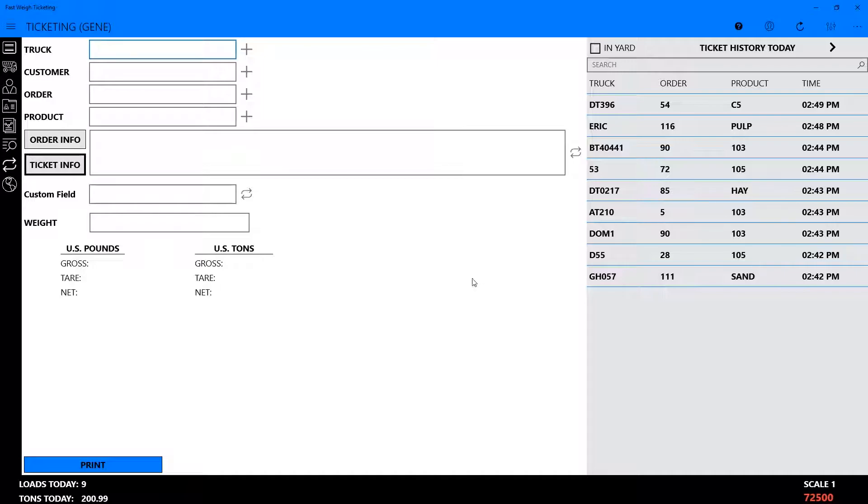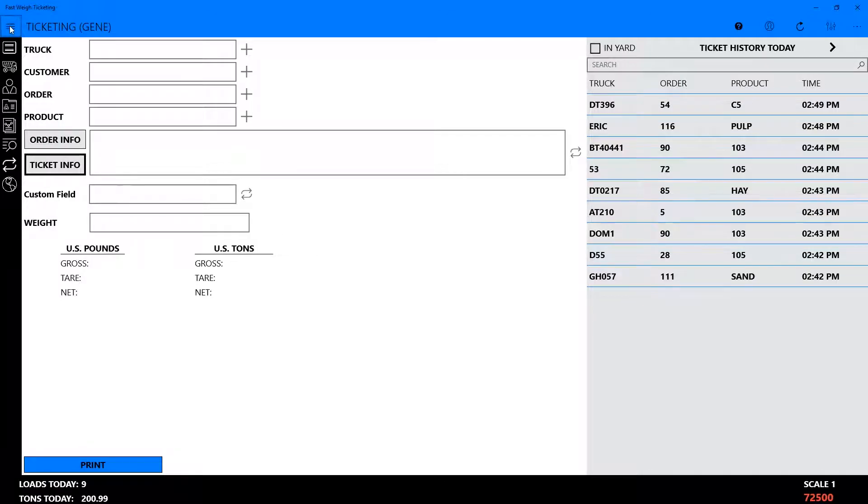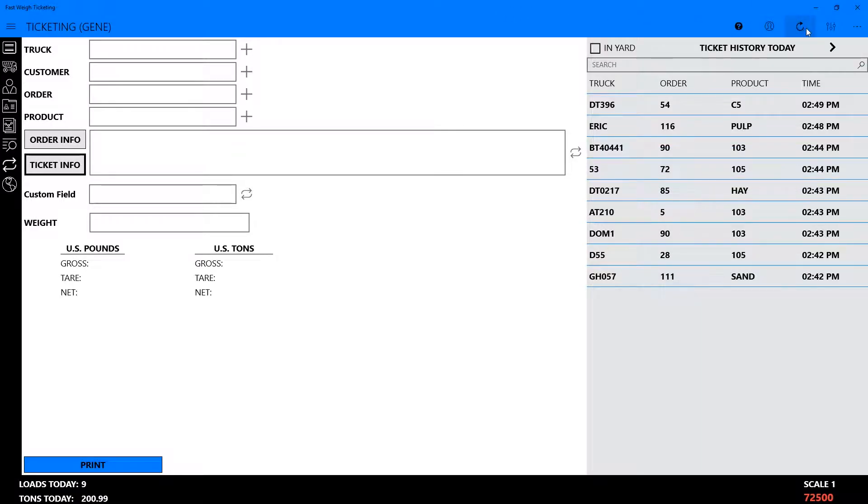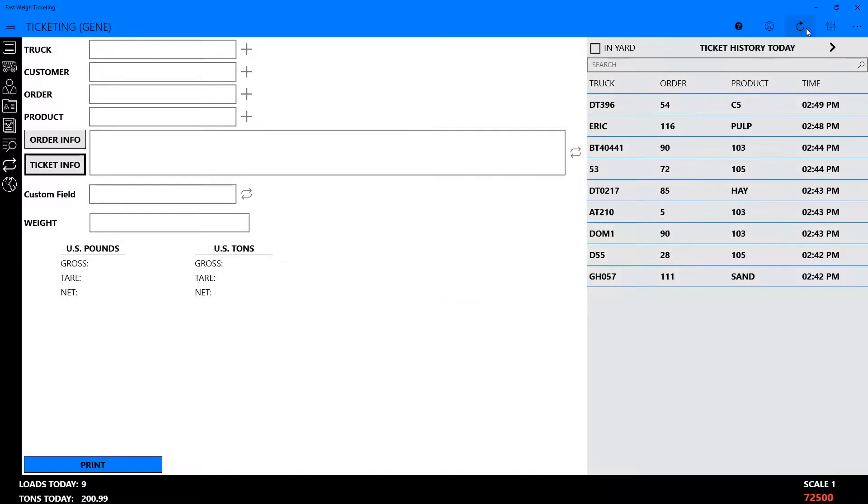Open the application and navigate to the ticketing screen via the menu at top left. Once customers, trucks, products, and orders have been entered on the FastWay web portal, all of this information becomes available at the Scale House application by clicking the Sync button, located at the top right corner.